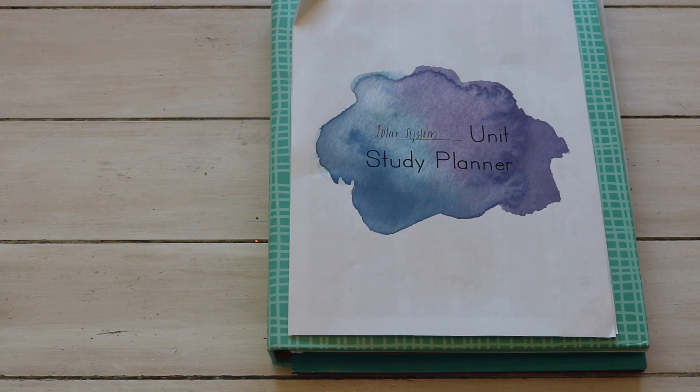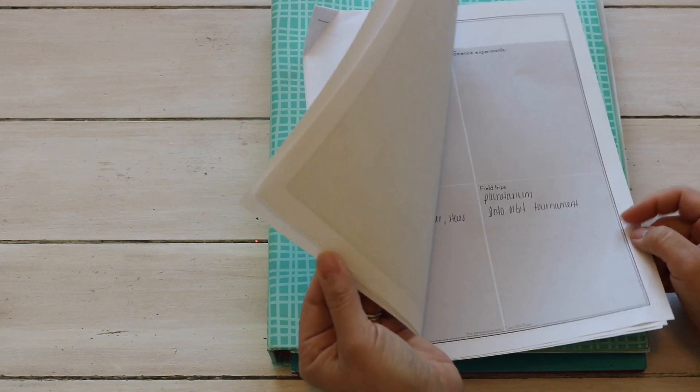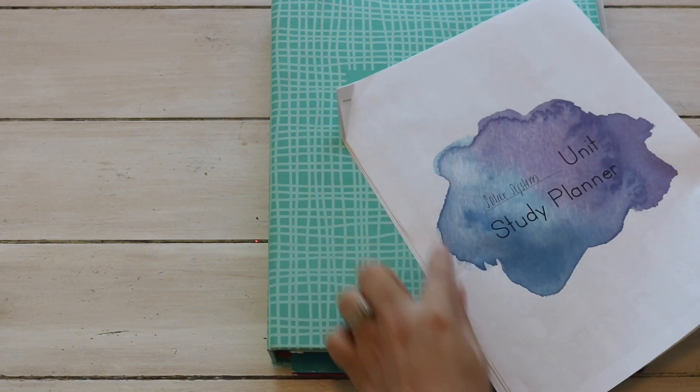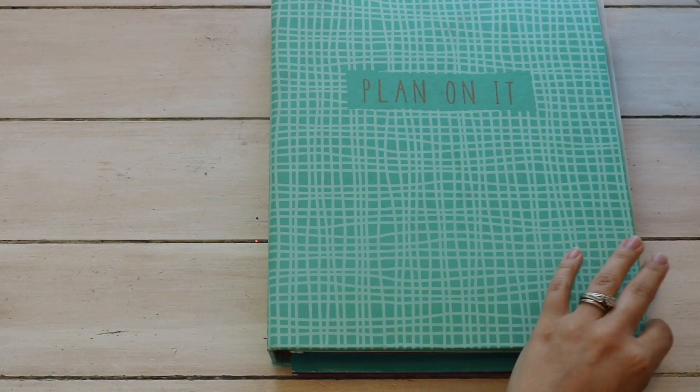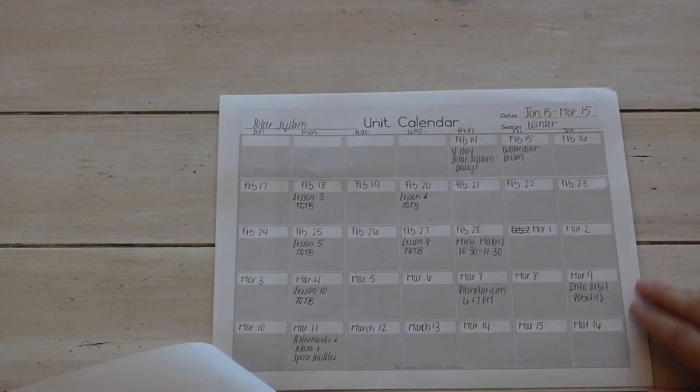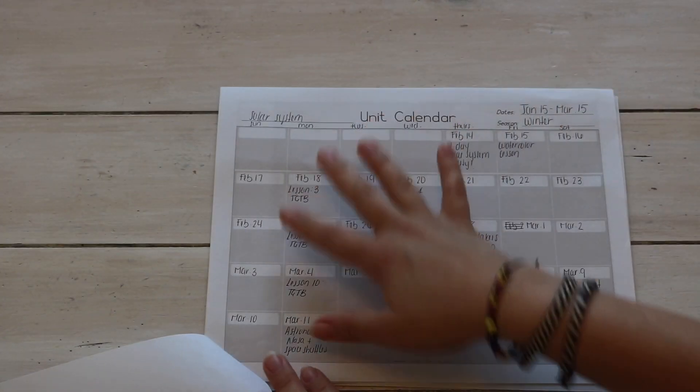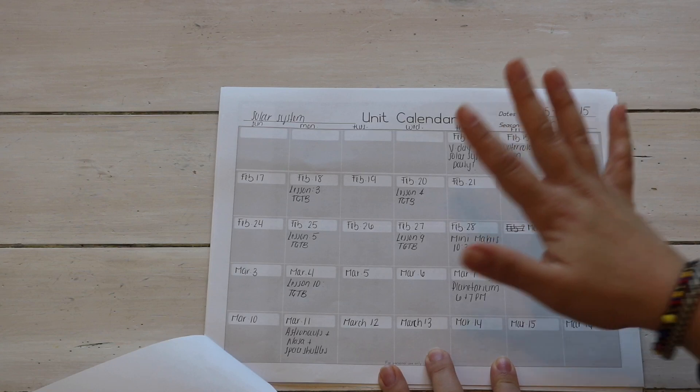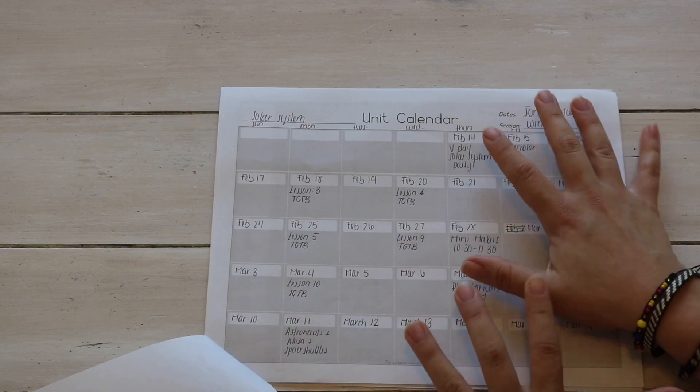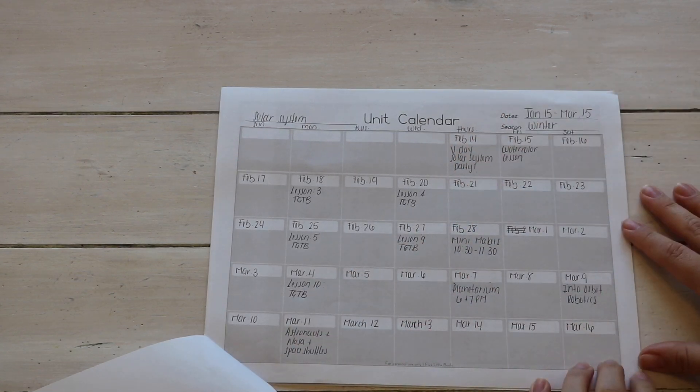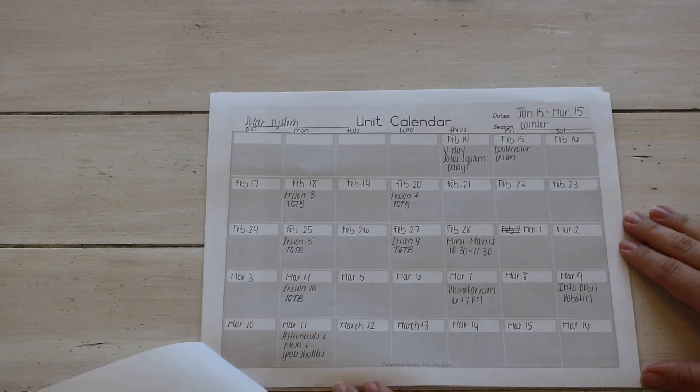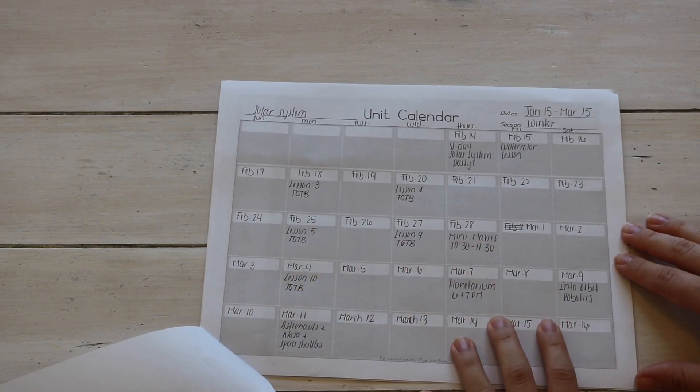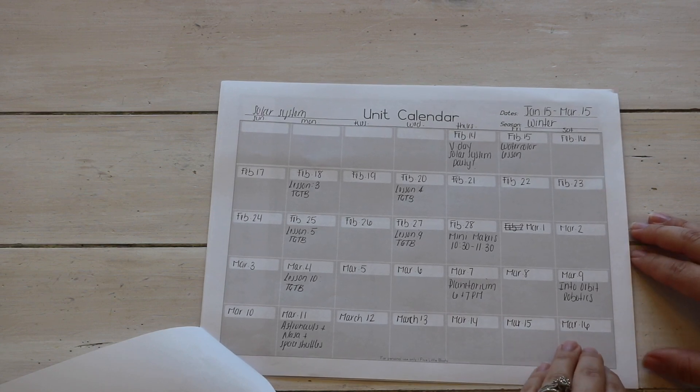I like to plan within these worksheets that I've created for myself. Usually this is hole punched and it lives in my mom planner. I like to start off with an overview of the month. Now let me say that this is not set in stone, this is not a contract.